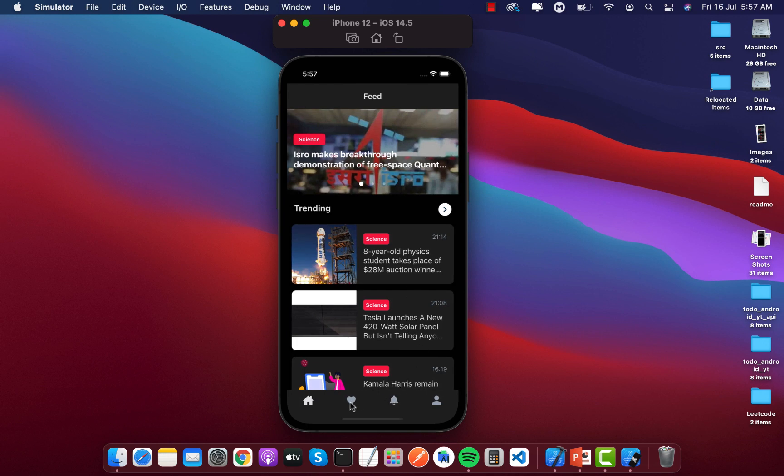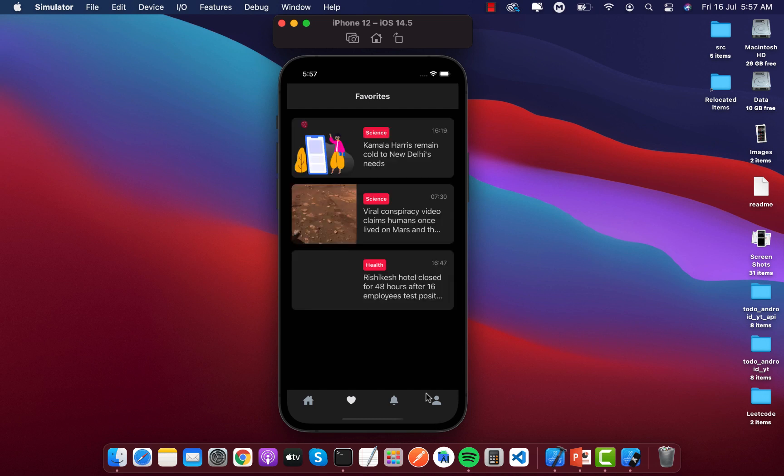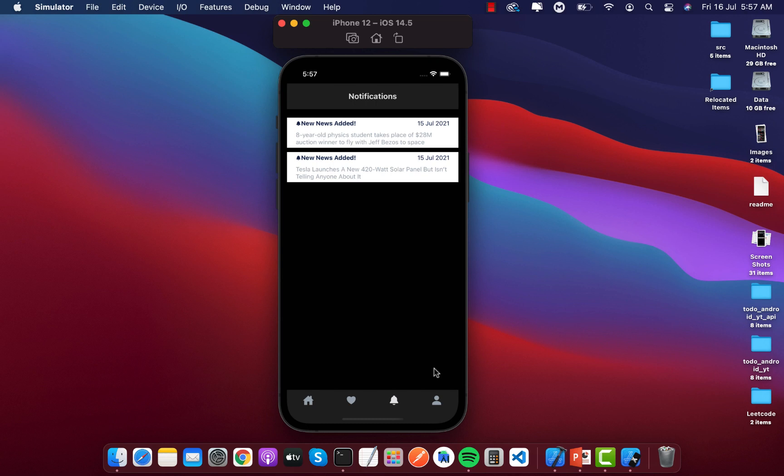Then I can see the favorites that my account has. These are some notifications.